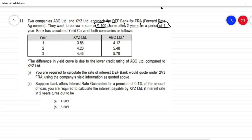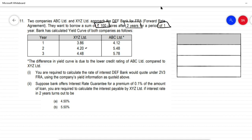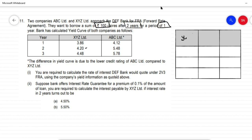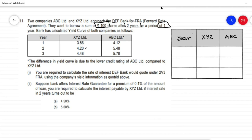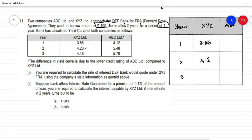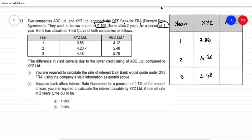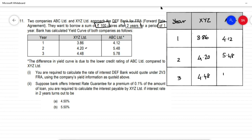The rates of interest are: for XYZ, a one-year borrowing would be charged at 3.86%; if it borrows for two years, the applicable rate is 4.20%; and for a three-year borrowing, 4.48%. For ABC, the rates are 4.12%, 5.48%, and 5.78% respectively. So we will prepare and keep this interest rate table handy.